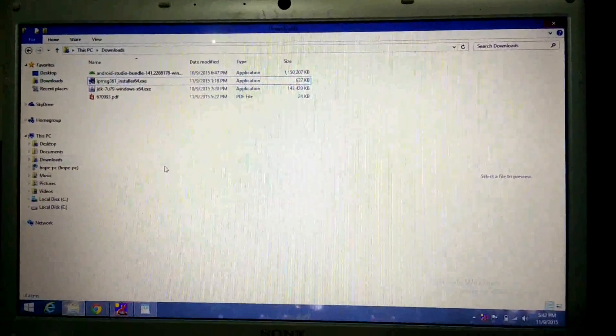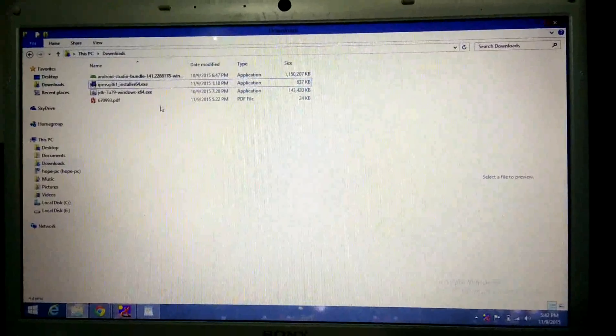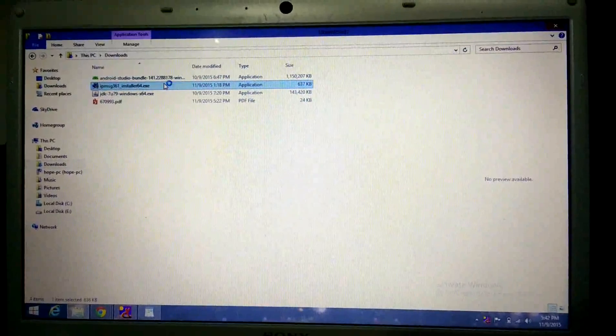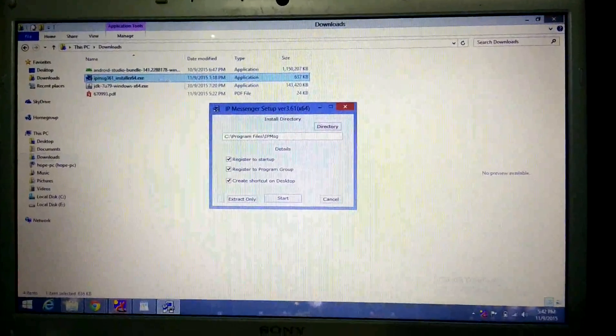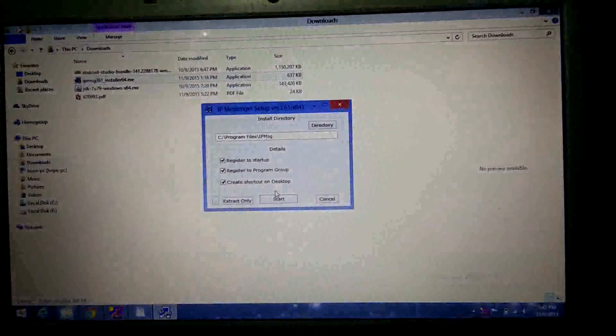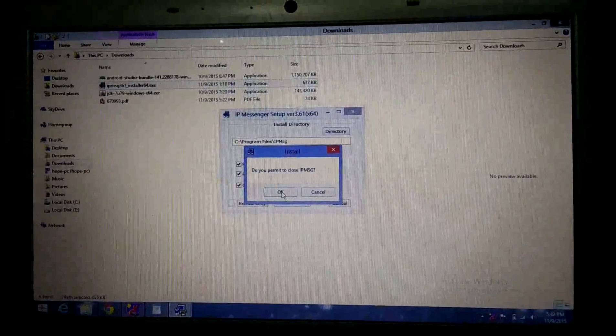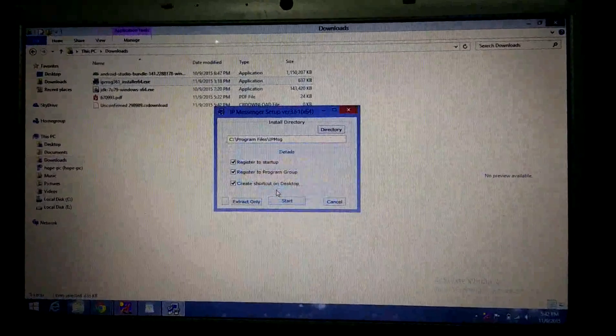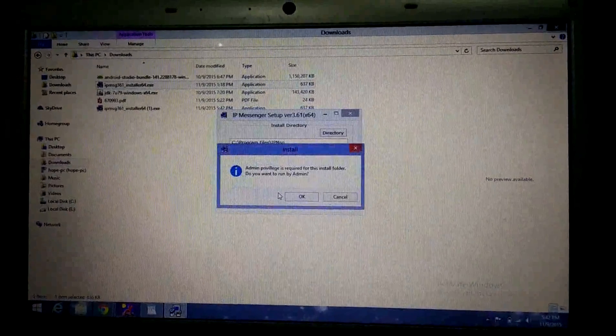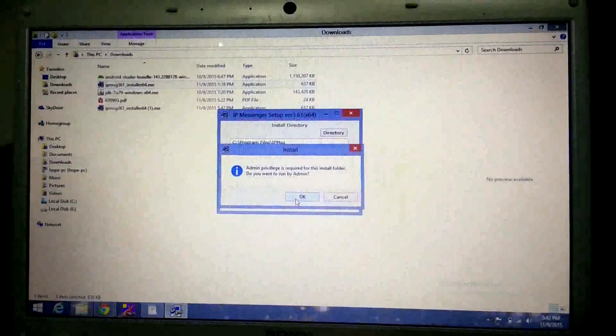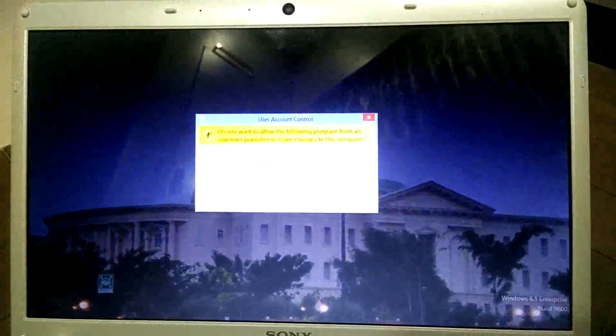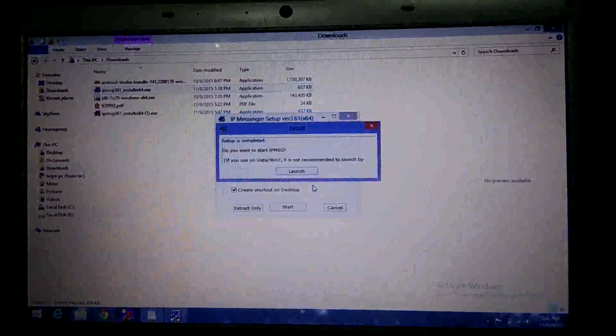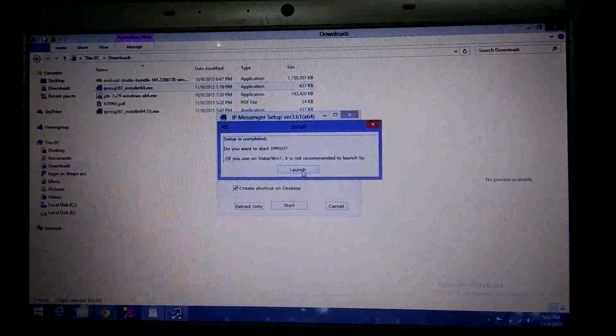Once the app got downloaded, it will be present in your downloads. Double click on the exe file. Click on start, okay, okay, yes, launch.